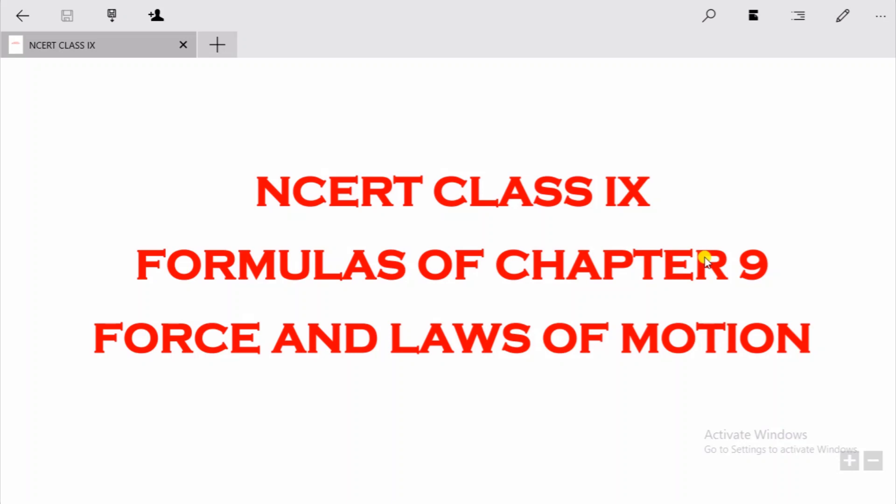Hello, my dear students. This is your teacher Nasim Ahmed from Ideal Public School. In the last few videos we have done the explanation of Chapter 9 of Class 9 — Force and Laws of Motion. Today in this video I'll be explaining the formulas of this chapter. This video is a collective video for formulas of Force and Laws of Motion, so let's get right into it.